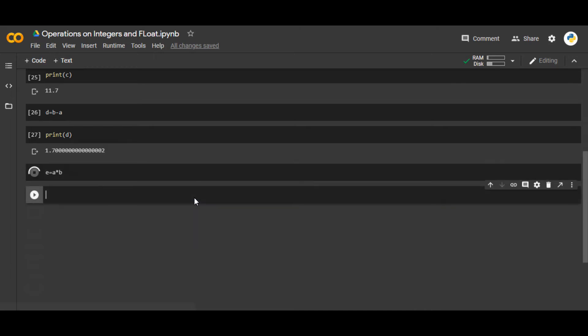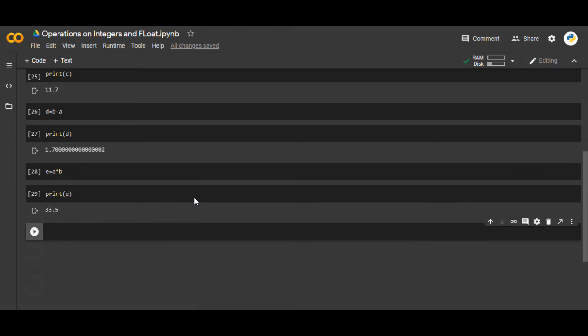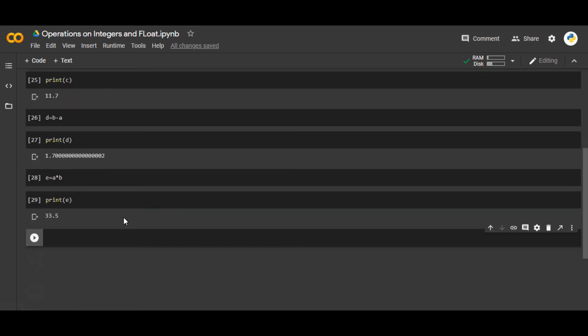And you can see print e is going to give 33.5. If you multiply a with b, you multiply these two numbers, you will get the answer of 33.5.